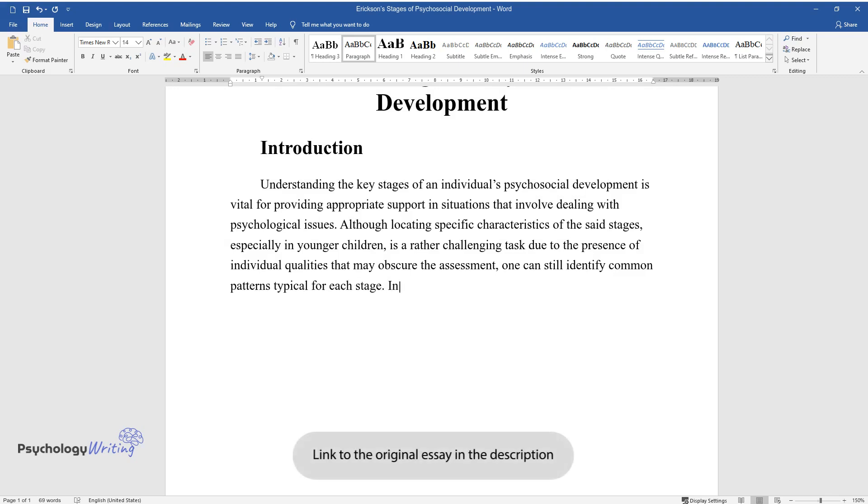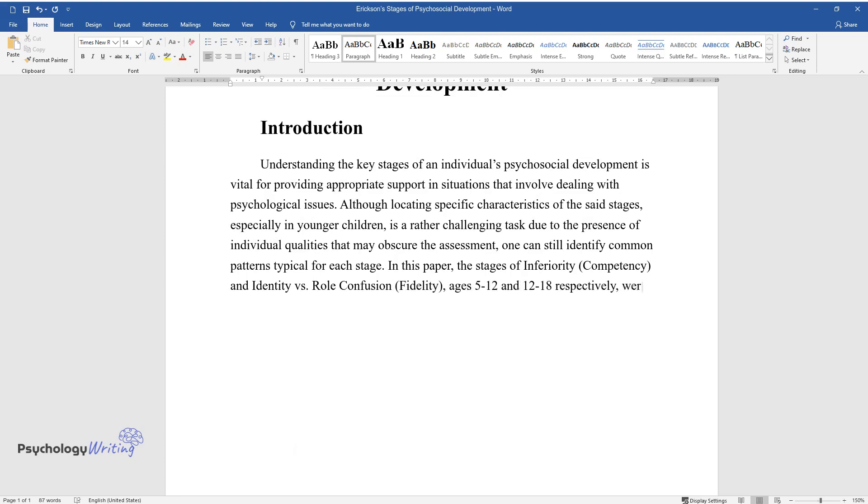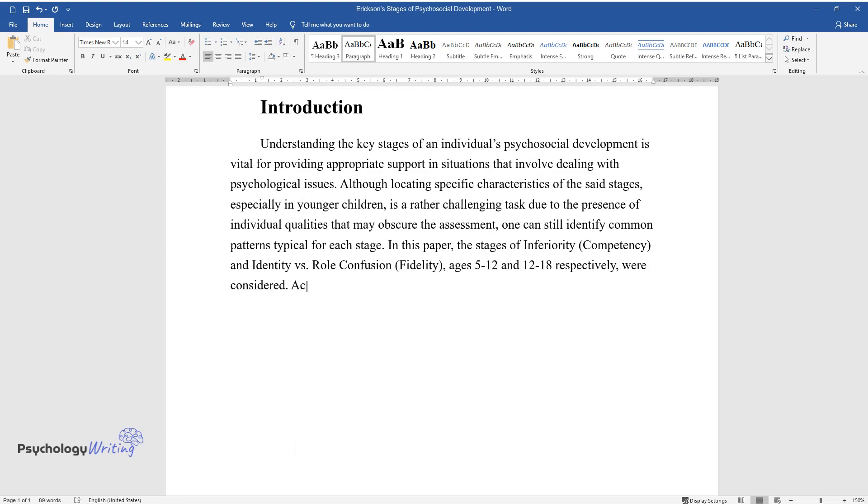In this paper, the stages of inferiority (competency) and identity versus role confusion (fidelity), ages 5 to 12 and 12 to 18 respectively, were considered.